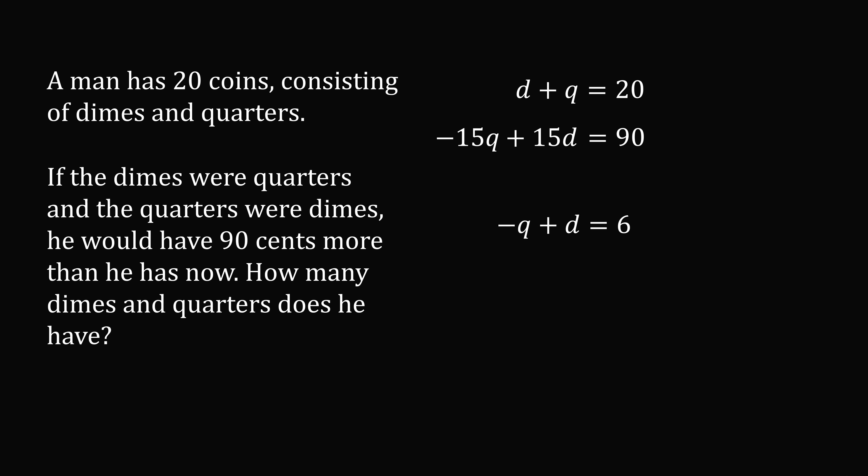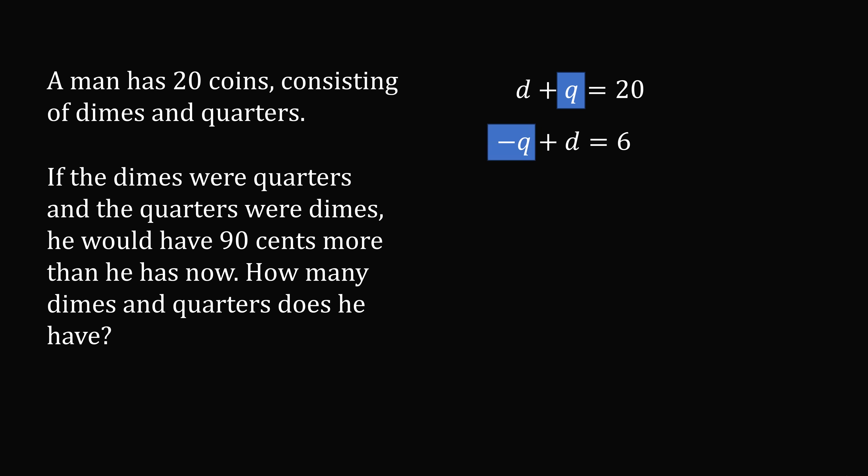We can now take this equation and compare it to the first equation. Well, we've ended up in a lucky situation. We have a plus q here and a negative q here. So if we add the two equations, we will eliminate the q variable. So we end up with 2d is equal to 26. Dividing through by 2 means that d is equal to 13. Now the number of dimes plus the number of quarters is equal to 20. So 13 plus q is equal to 20. And that means the number of quarters is equal to 7. So the man has 13 dimes and 7 quarters.